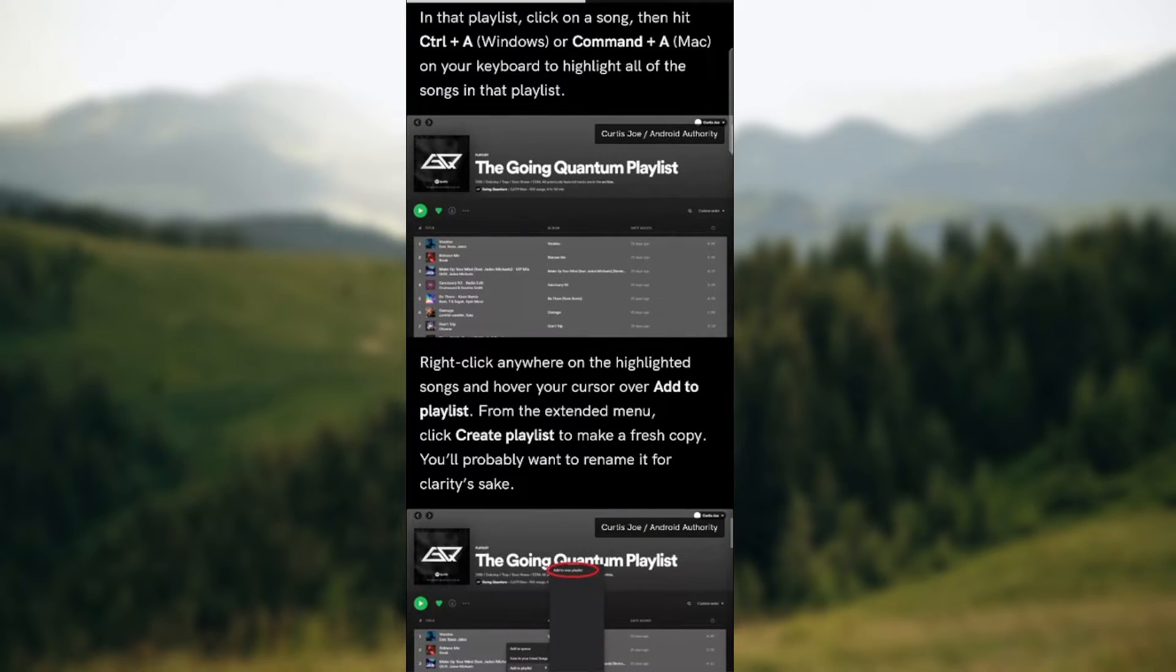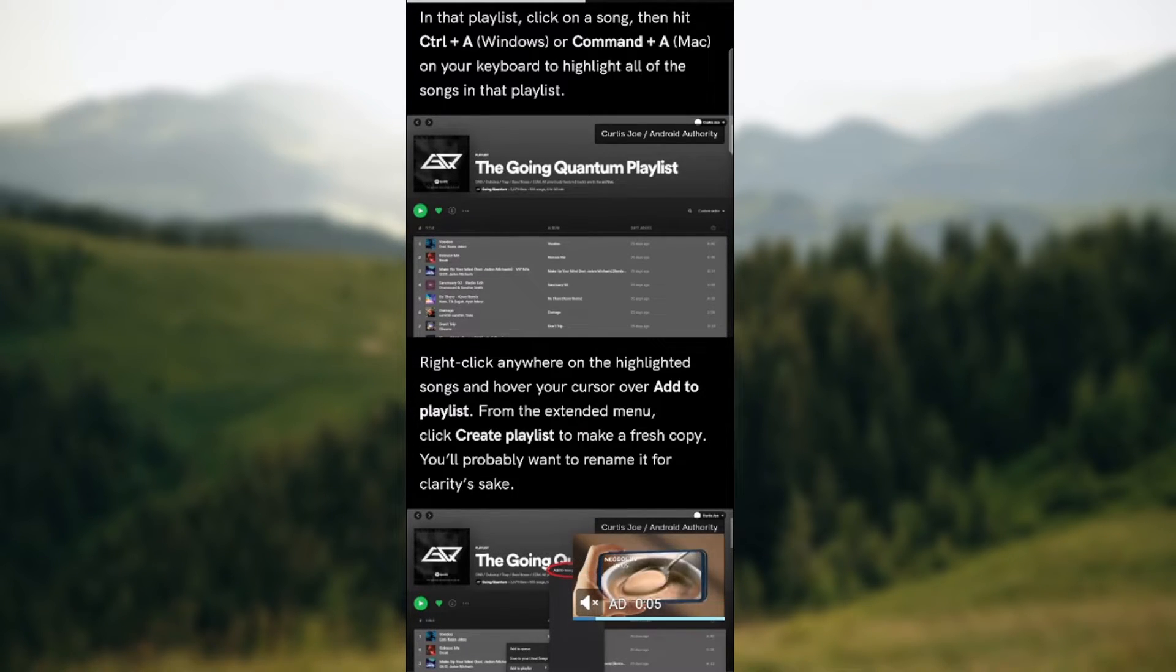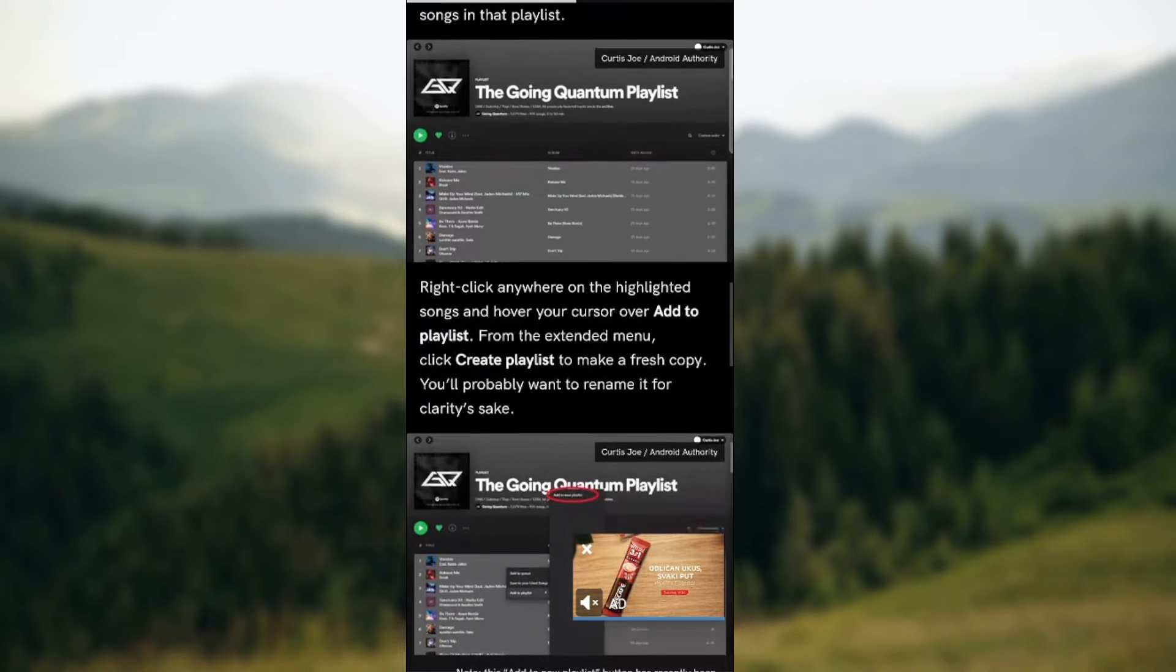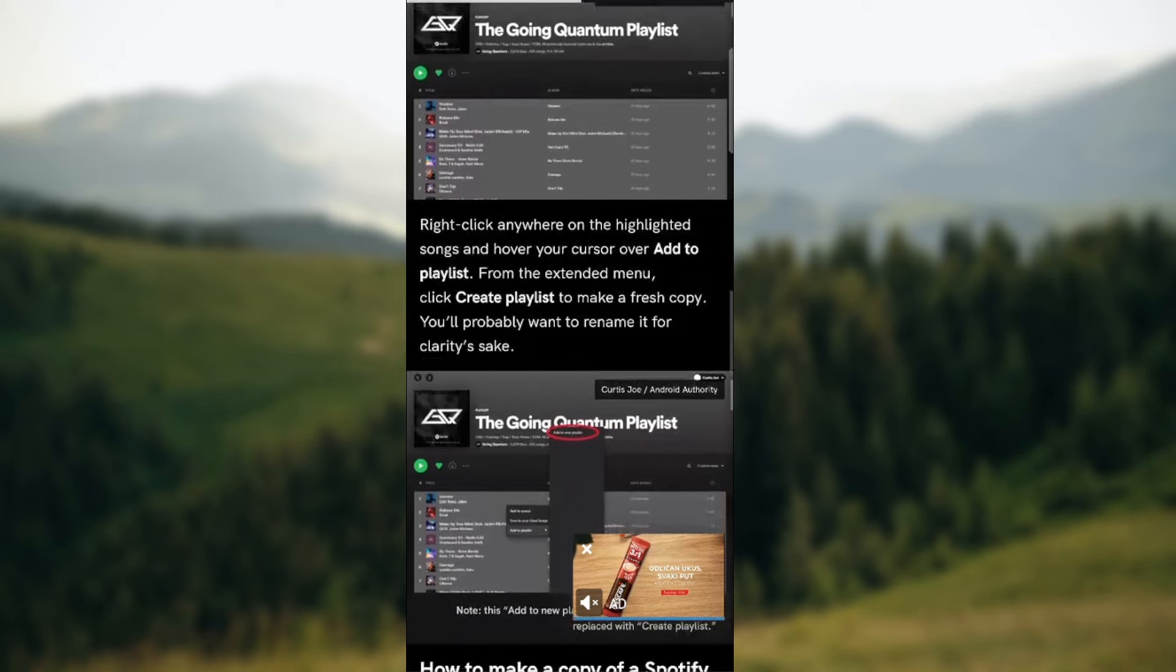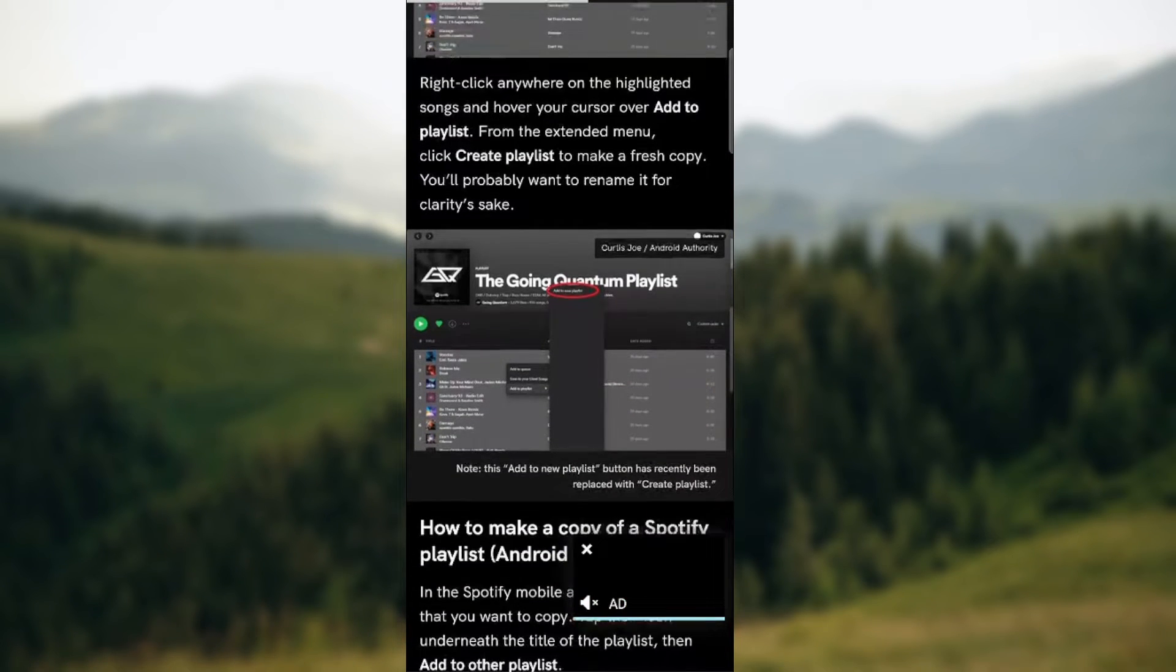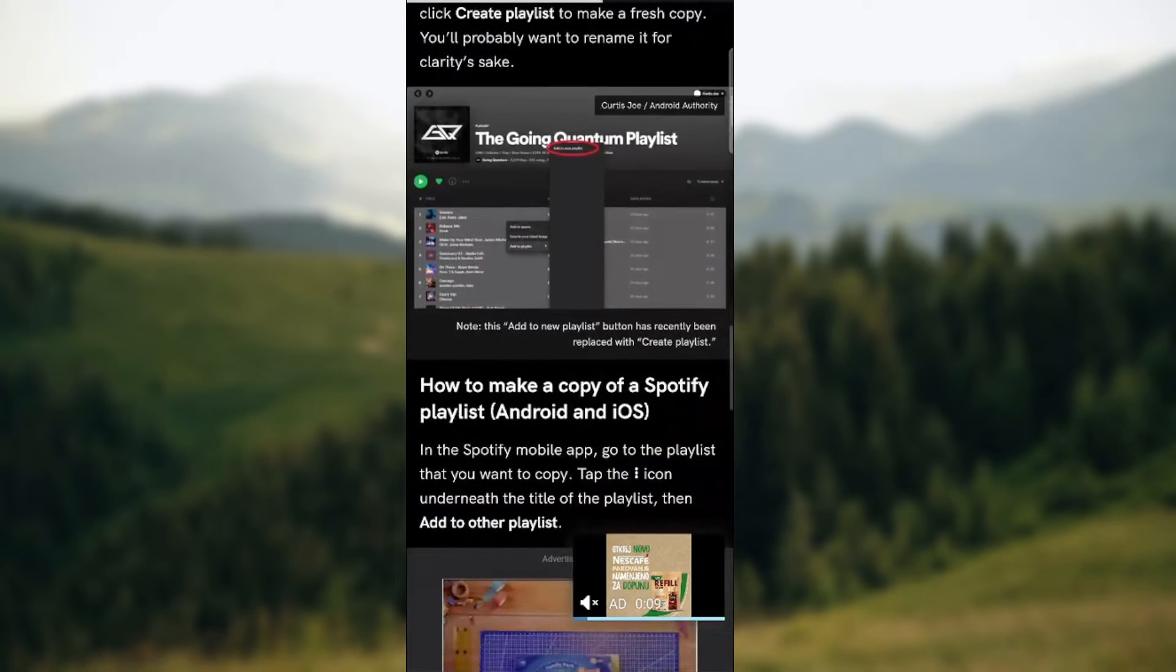Right click anywhere on the highlighted songs and hover your cursor over to Add to Playlist. From the extended menu click Create Playlist to make a fresh copy. You'll probably want to rename it for clarity's sake as you can see over here.